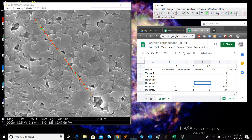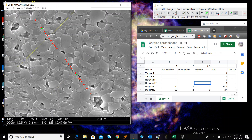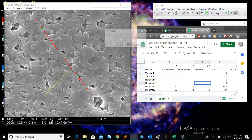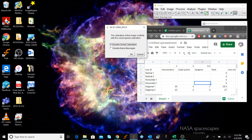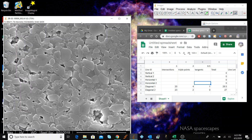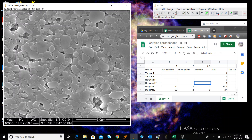Now we can draw another line and do the same analysis. We want several lines for decent statistics. Since the marked points don't go away, the easiest approach is to close the image without saving and bring it back in — we don't want to disable the global calibration, we want to keep that. When we reopen the image, we can draw a new 10-micron line and repeat.